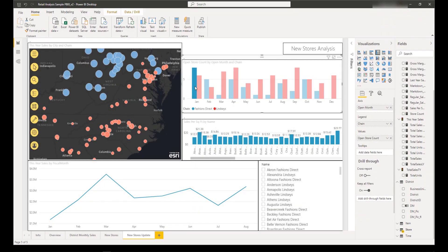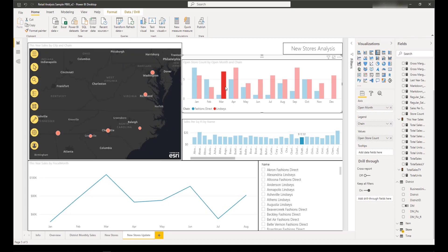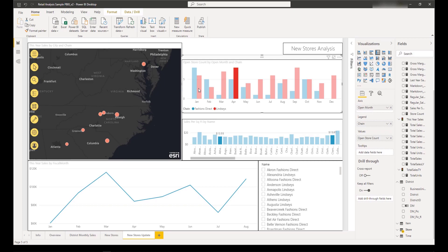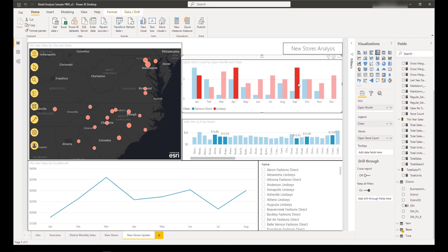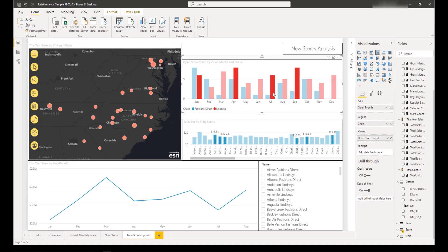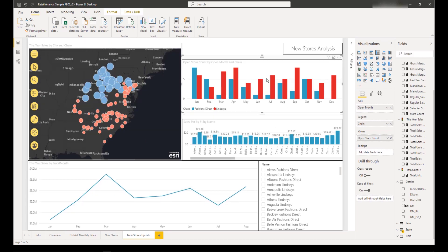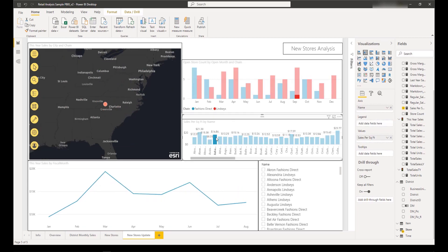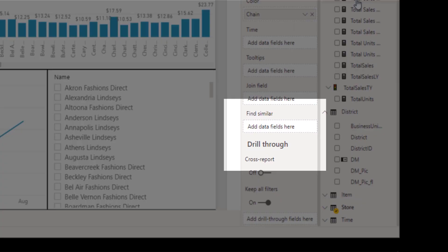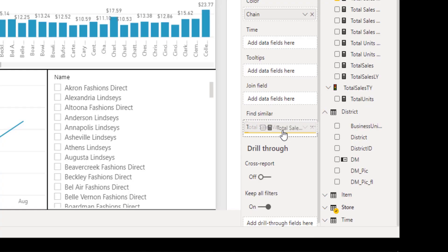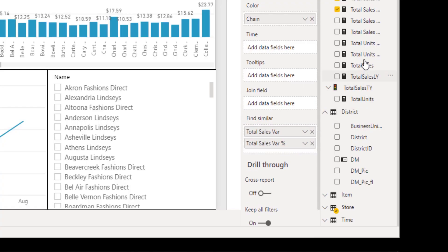The Find Similar Locations feature allows you to quickly identify locations with attributes comparable to those of locations currently selected on the map. For example, let's say you created a map of your company's stores and styled them using a sales value, and you want to determine which stores are the most similar to your top performers. To use the Find Similar tool, drag fields into the Find Similar field well to represent the data you want to match — drag up to five numerical fields into the Find Similar field well.